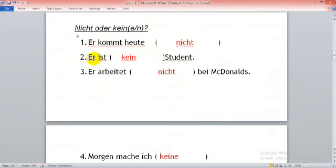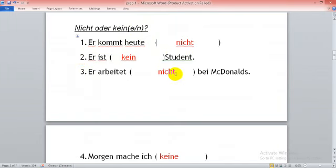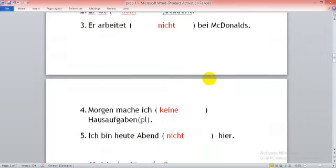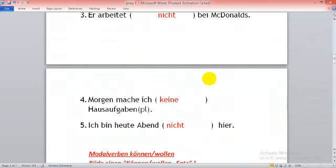Nicht. Er ist kein Student. Student has article der und nie steht im nominativ nicht accusative. He does not work at McDonald's.